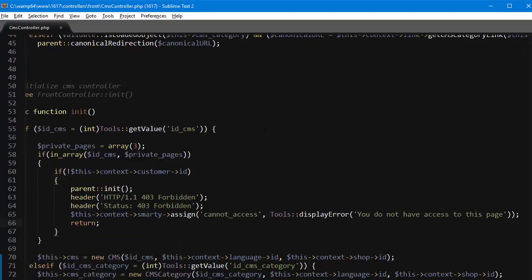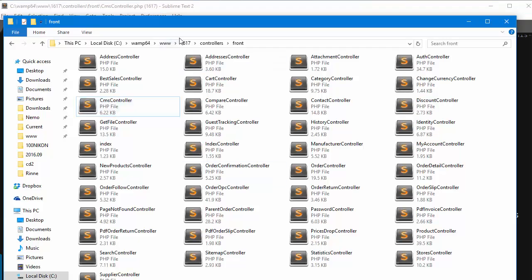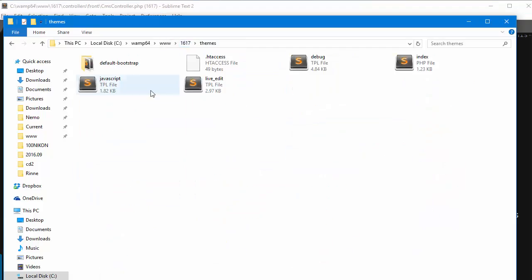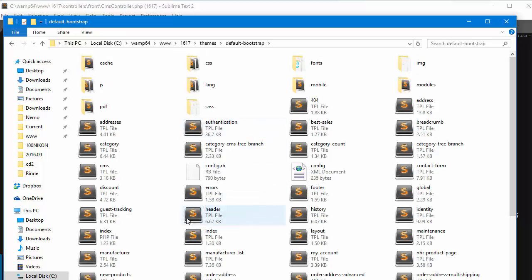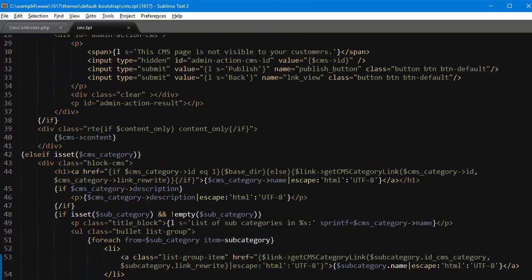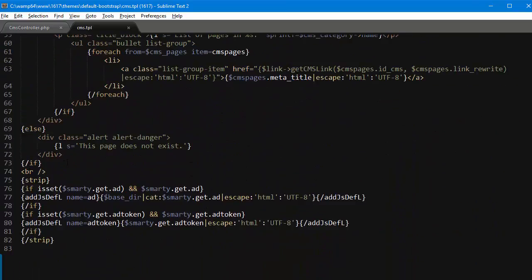Okay so far so good, we are pretty much done with PHP for now so let's move to the template. In the theme folder I'll go back themes default bootstrap, I will look for CMS dot TPL and open it up. Then I will locate the div with class alert alert-danger and I need to add a condition here.